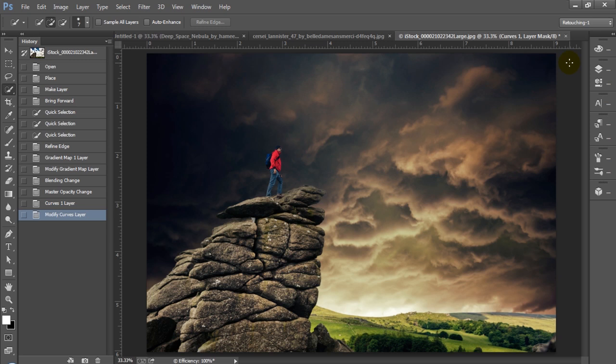And that's pretty much how you approach any sky replacement that you're going to do. You're going to mask out your original sky, replace it with whatever background you want, and then work on blending the colors together using a combination of curves, gradients, dodge and burn, or whatever other techniques you need to make the images fit more consistently.